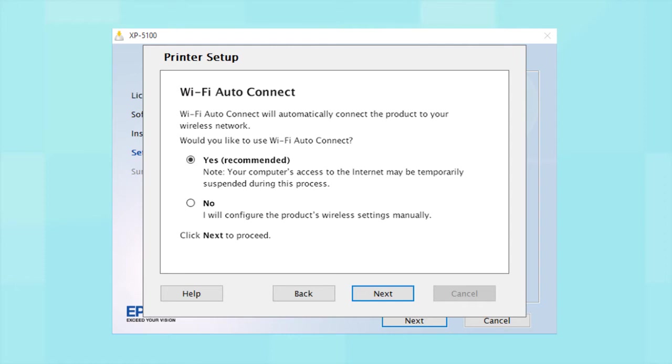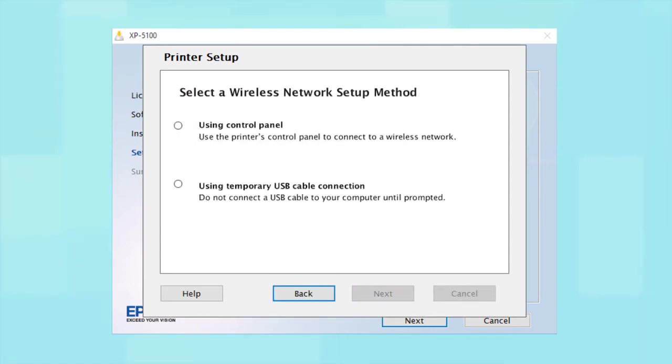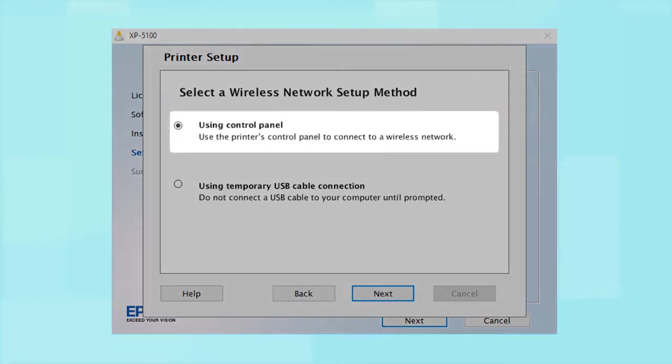If the installer is unable to detect your wireless settings, you see this screen. Select Using Control Panel and click Next.